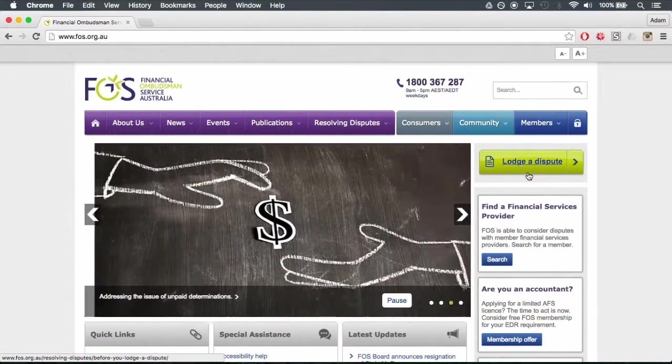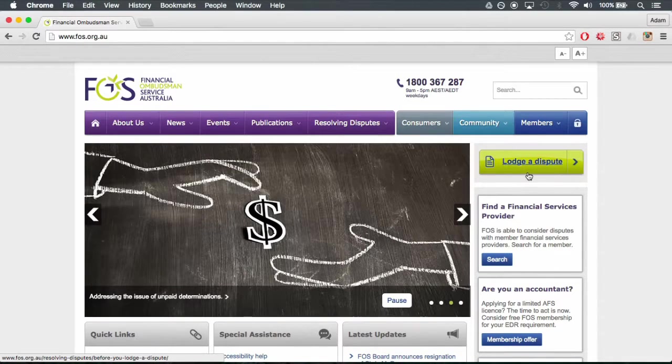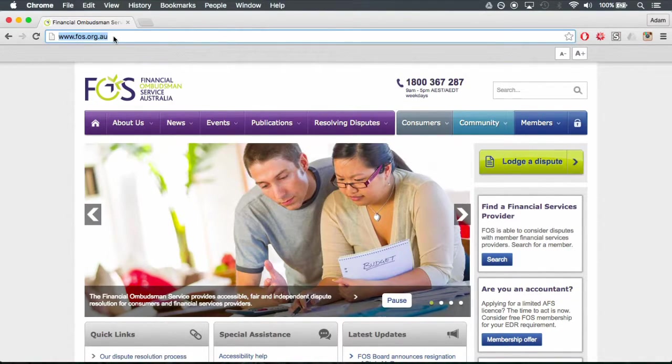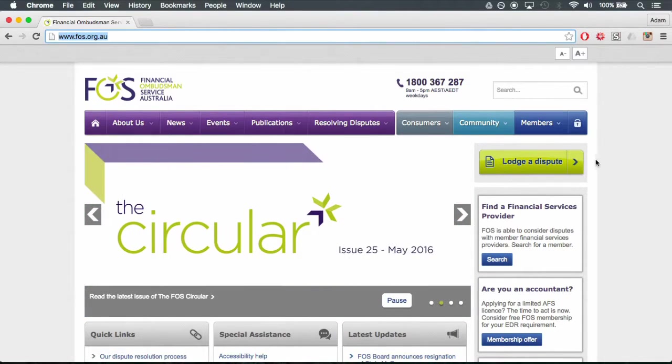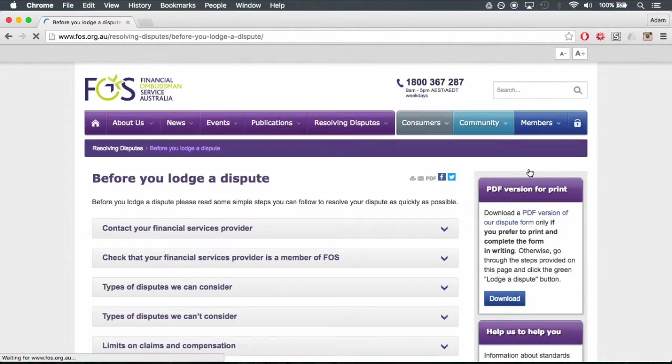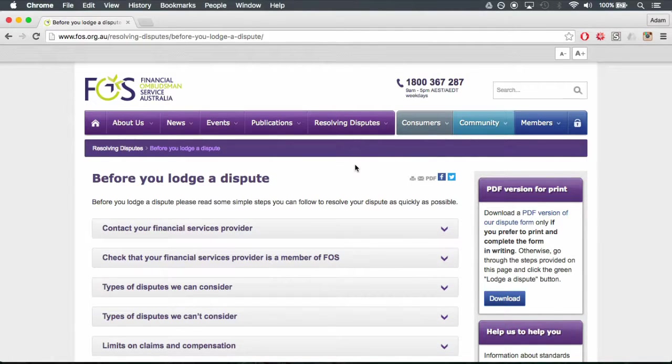Step 2. Lodging your complaint. Go to www.fos.org.au. On the right-hand side of the home page, you will see a green box titled Lodge a Dispute.